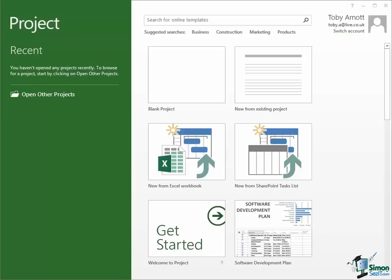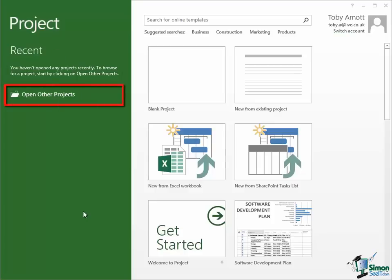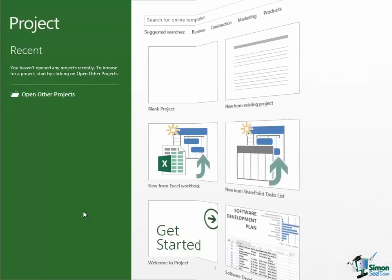Now on this start screen we've got an area on the left that lists the recent projects that we've worked on. We haven't worked on any projects yet so that area is empty. There's an area below that that says Open Other Projects which gives us access to a pretty standard Windows browser to open other projects either on this device or available from this device. You may for example open a project on a network or on an attached device, maybe a memory stick or a DVD or something like that.